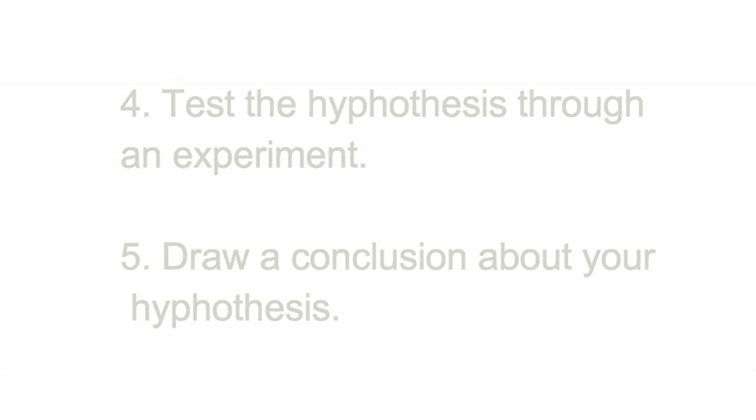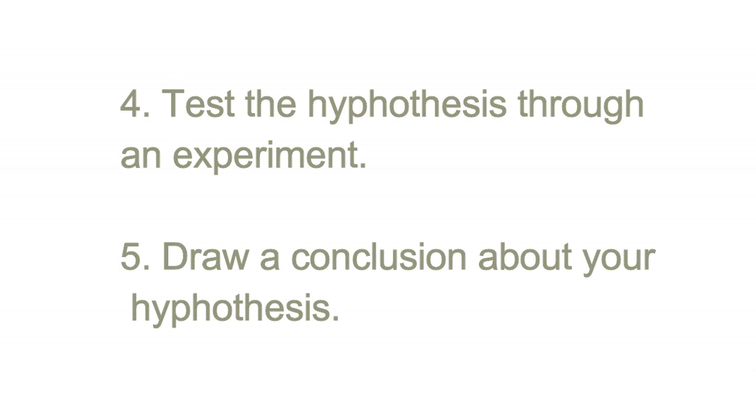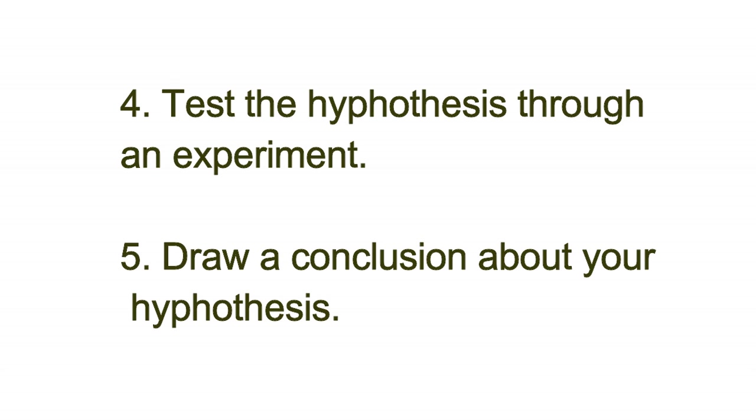Test the hypothesis through an experiment. Draw a conclusion about your hypothesis.